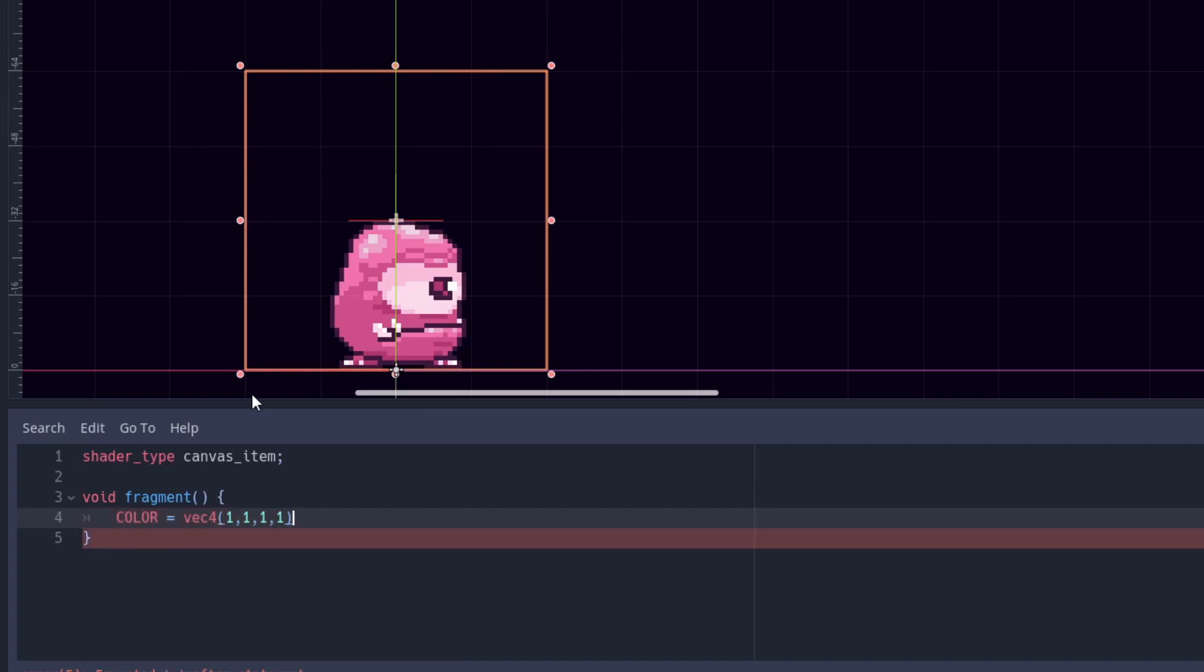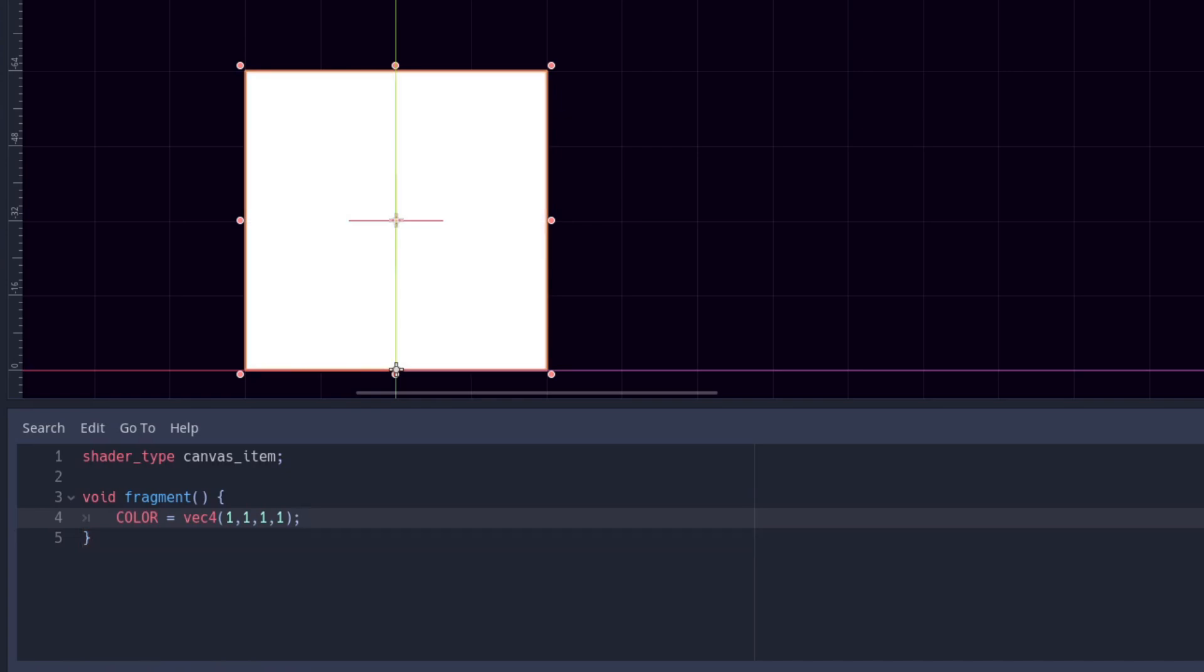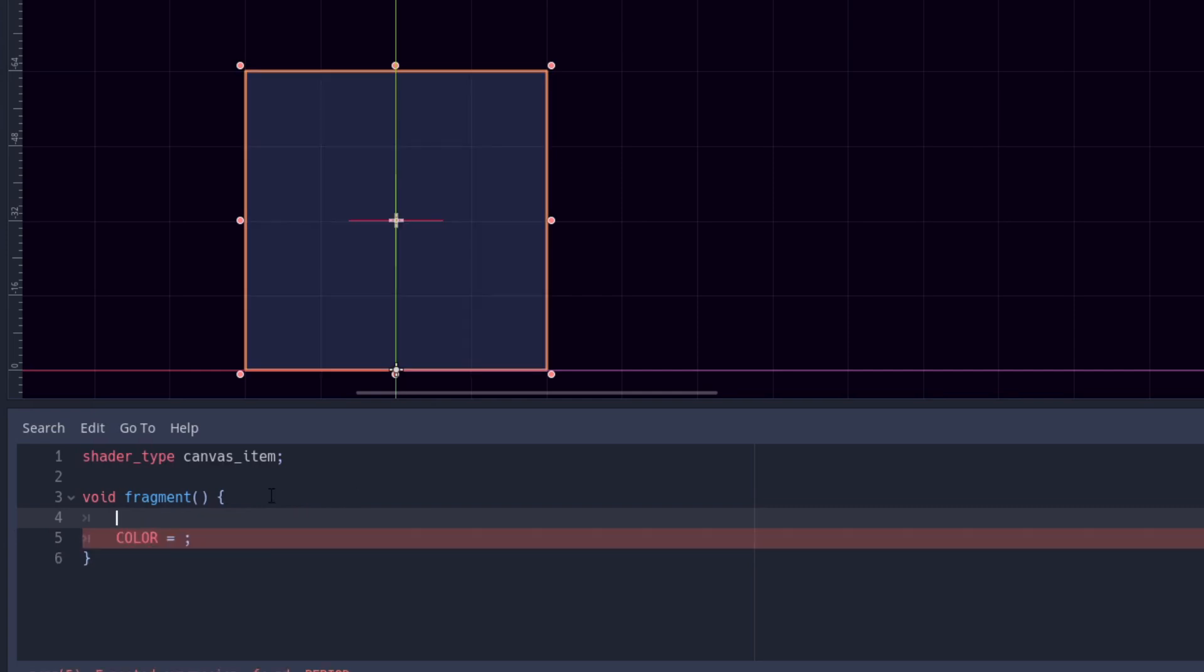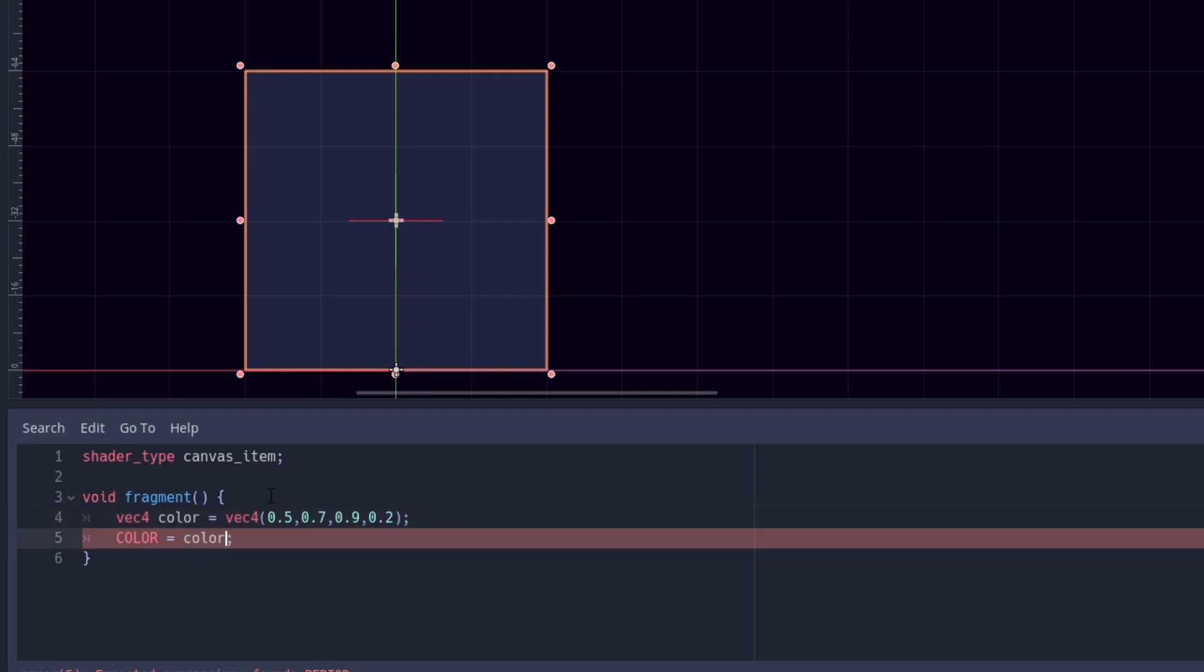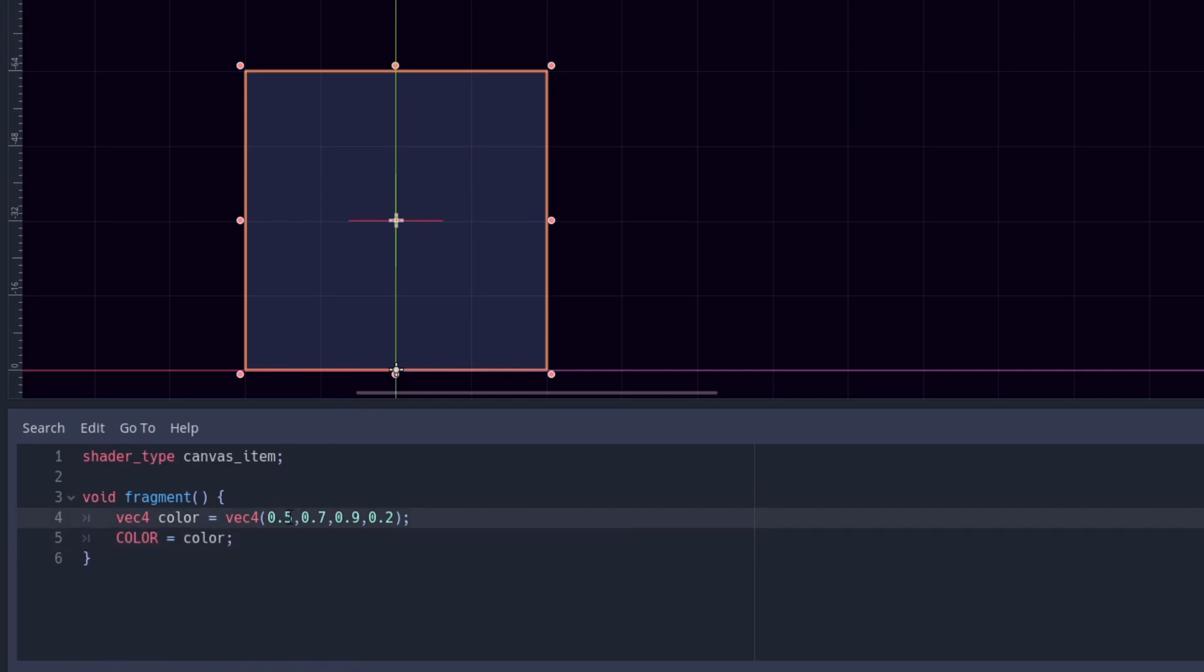Let's assign 1 to all the values. This will make our sprite full white. As you can see, adjusting these values will also adjust the color of our sprite. To make it more convenient we can also store the color we want into a variable. Let's store it in small case color and then assign that variable to the final output. As you can see the results are the same.